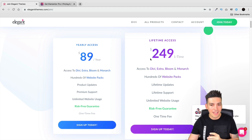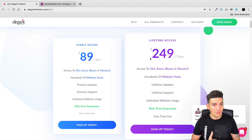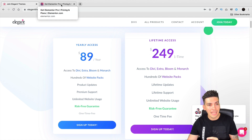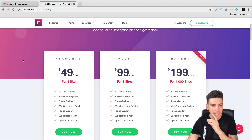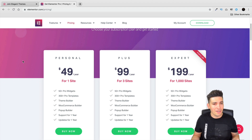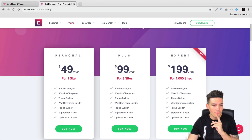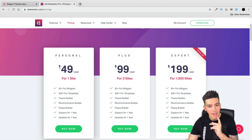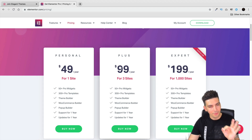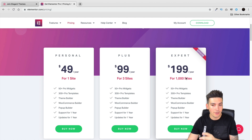I feel the lifetime access is great and actually too cheap. Now let's look at Elementor's pricing. They do have a free version, but most developers and designers will upgrade to pro. The pro version offers $49 for one site, $99 for three sites, and $199 per year for 1,000 websites.